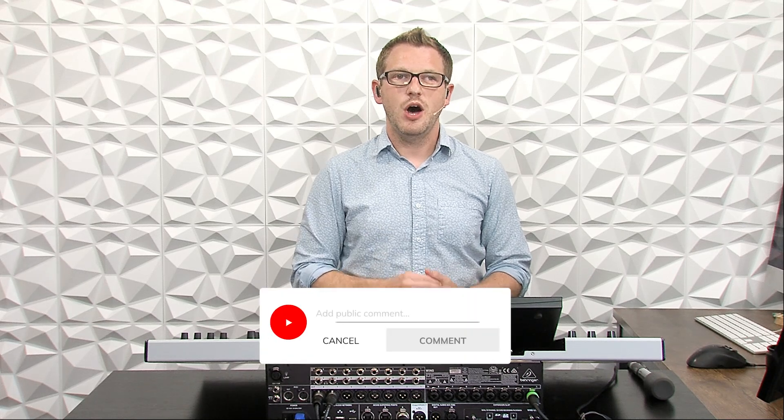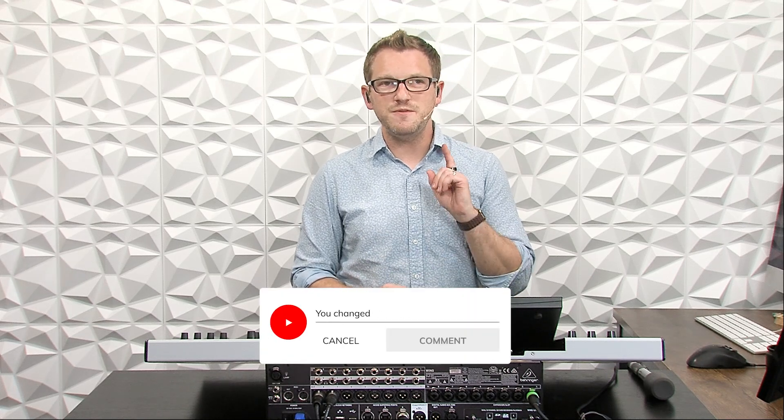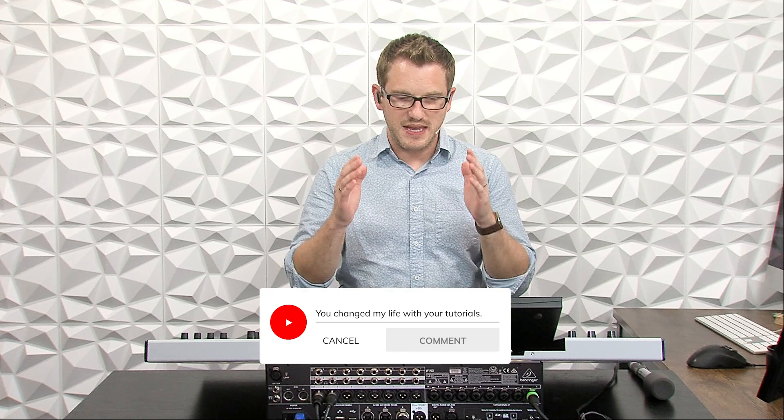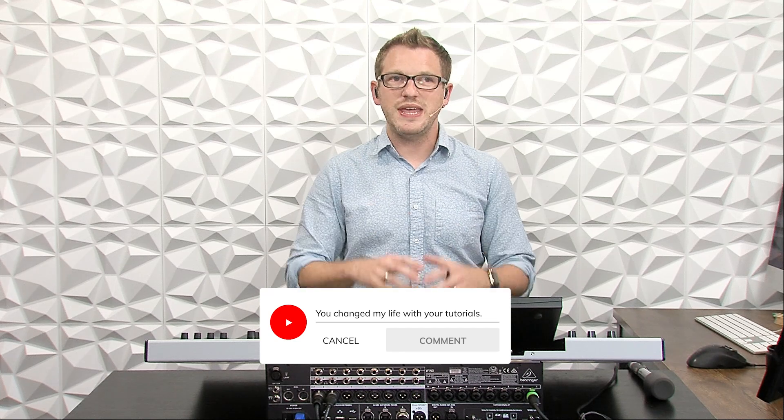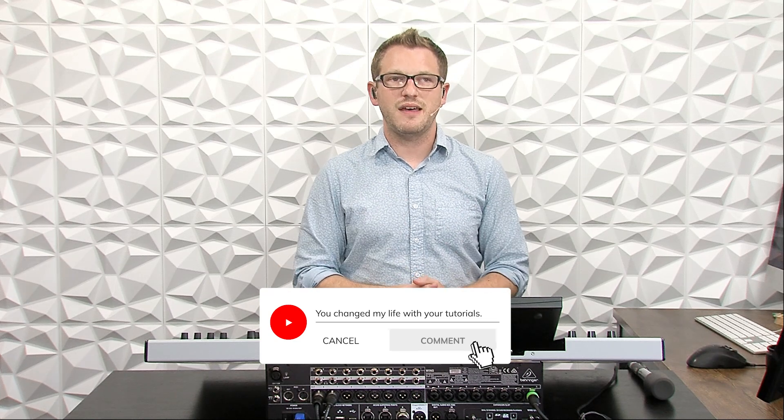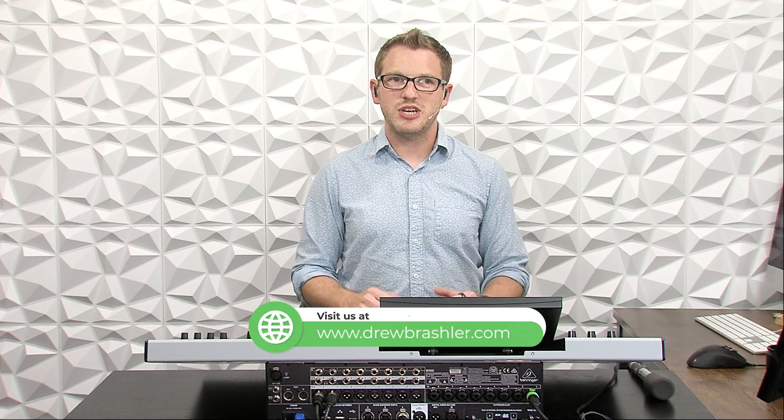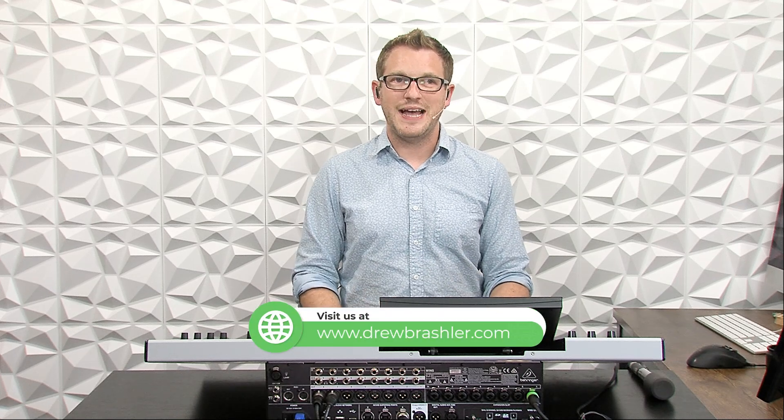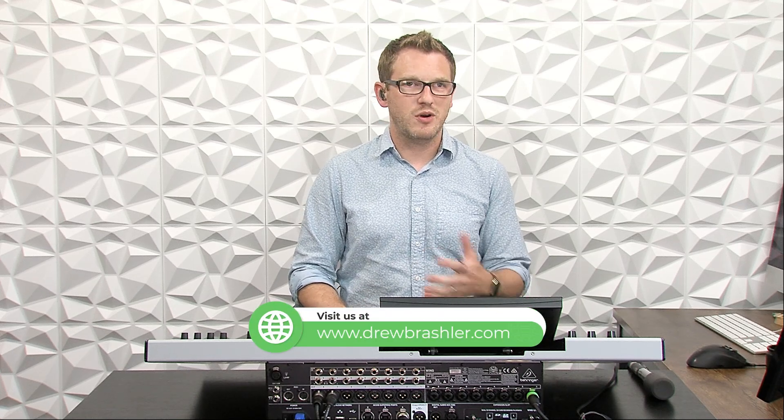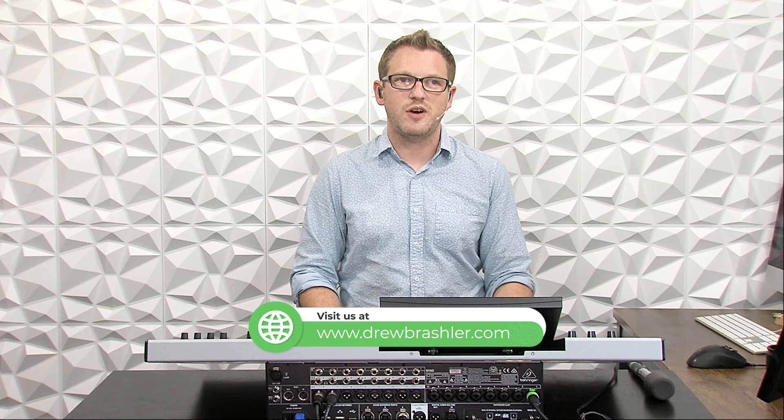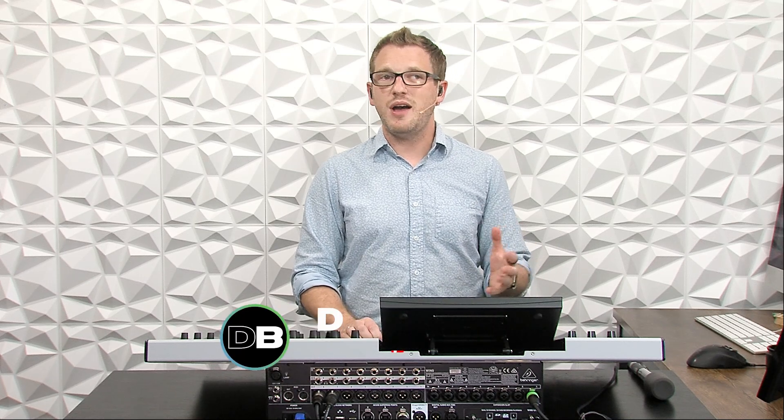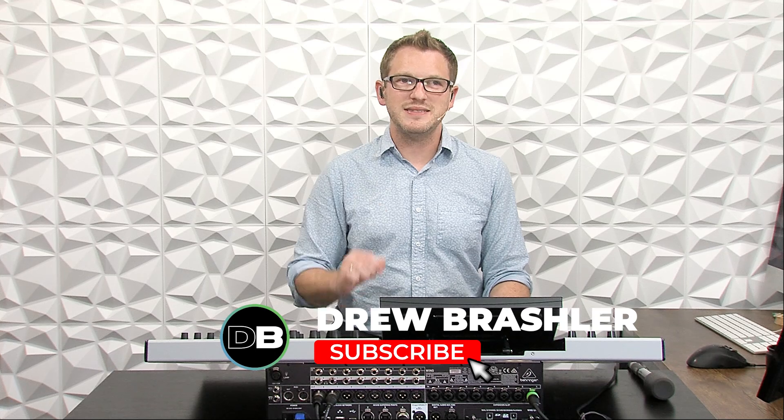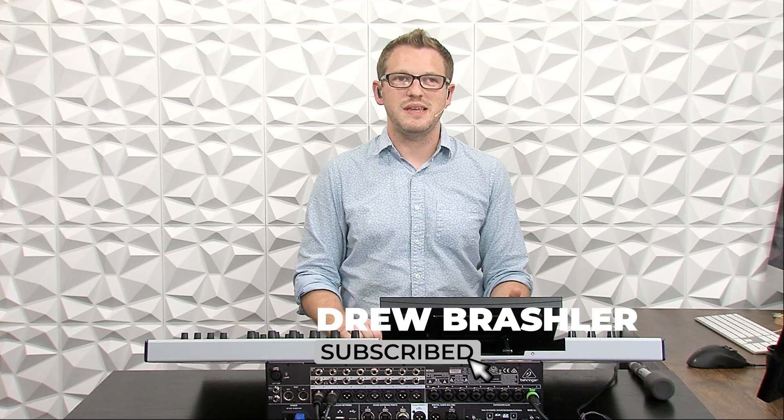I hope this video was helpful for you today. If you do happen to have any questions, make sure you put that down below. Also, if there's a video that you're hoping that I would make on the Behringer Wing or really any of the other things that are out there, please put that in the comment section down below as I'm always reading through those comments to find videos that are going to be helpful for you. If you haven't already, make sure to check out my website at DrewBrashler.com where I have a whole bunch of articles, tips, and tricks. Also, if you're not a subscriber to my channel, I would ask that you would be. Otherwise, I hope you guys have a great day.